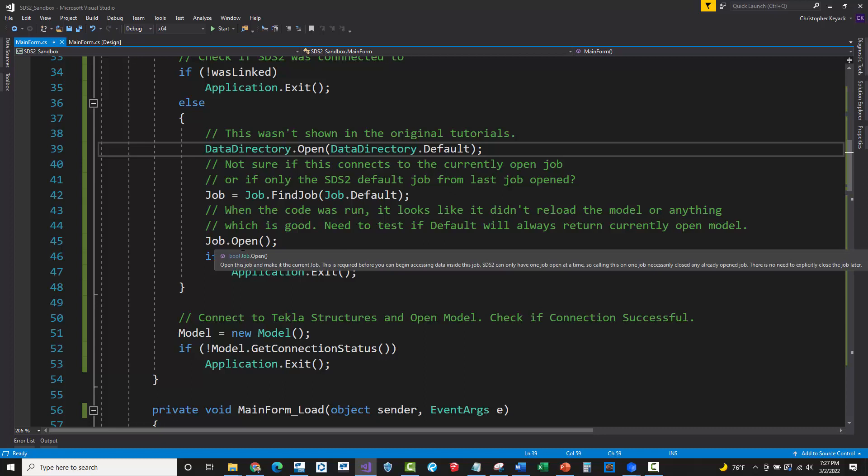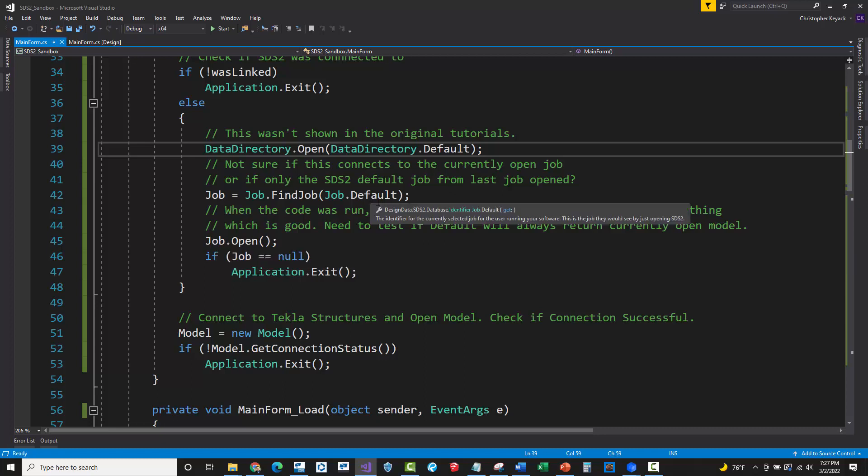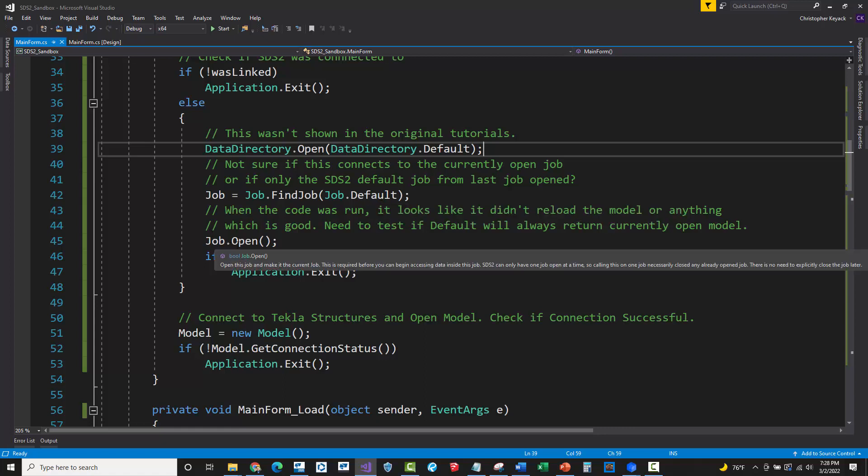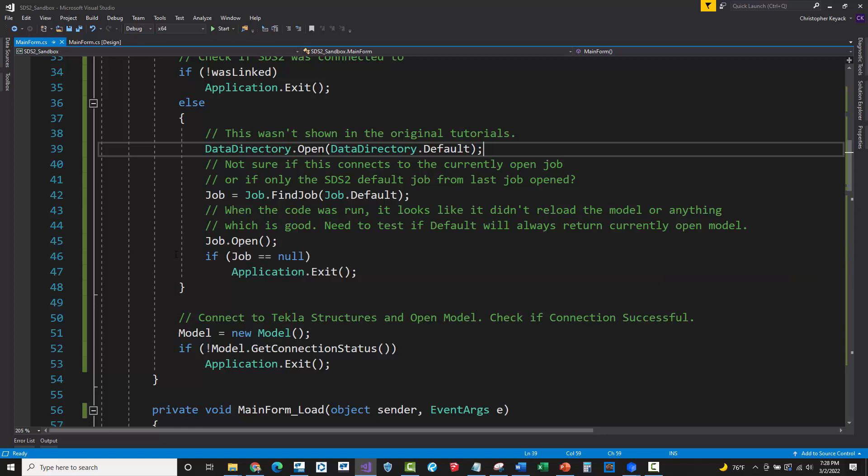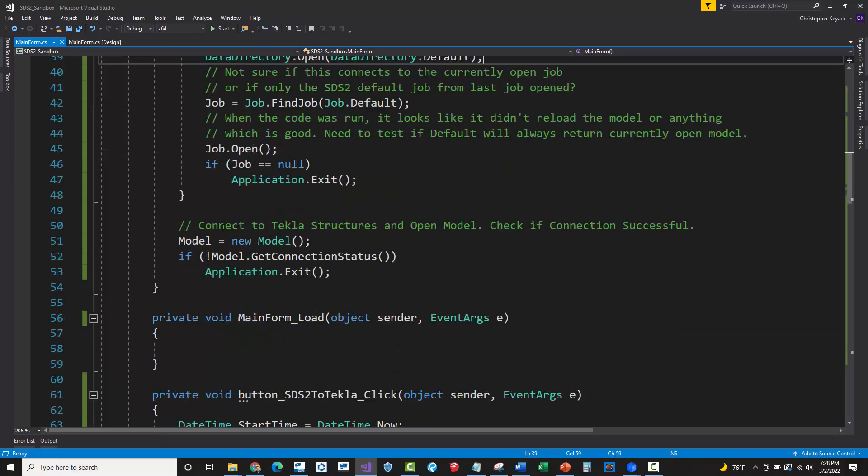So I'm not exactly sure what this does, but I had to put this in before I did the whole open job, which I passed default, which I hope is the current model. It seems like it is the current model or the last open model. And so it looks like it's not reloading when I call the open, which is good because I didn't want it to do that. I just kind of wanted it to use the current session. So I think that's what's happening. But basically this is kind of like the, Hey, I'm connecting to the SDS2 and I'm trying to open up a certain job or I'm connecting to the job that is currently open. That was the intent there.